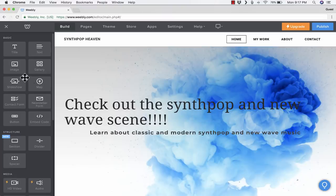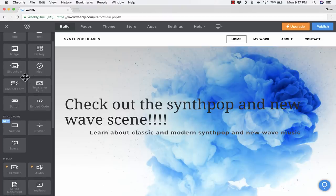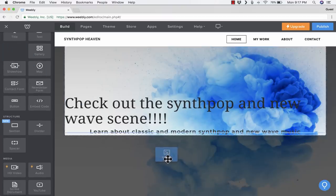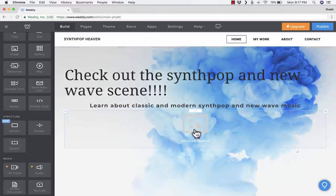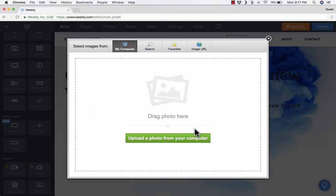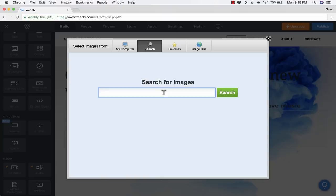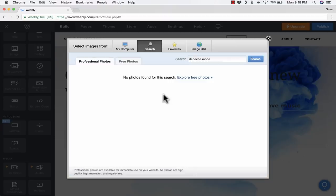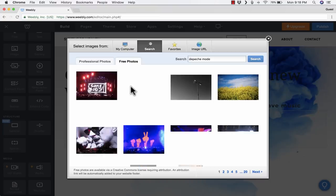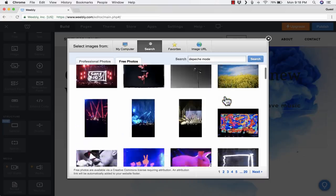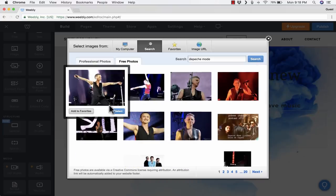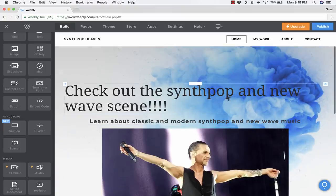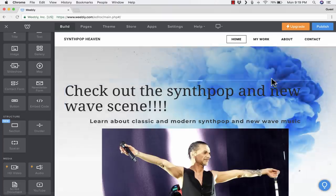In addition to text, notice there are some multimedia options, like images. I can click and drag Image down there, and then click to upload an image. I can upload it from my computer just by dragging and dropping the photo. Or I could click here to do the same thing. But this is an option I love: just next to my computer, you can search the web for images. I'll do a search for one of the more successful 80s synth pop bands, Depeche Mode. If I go to Free Photos, then it does find some images that I can use. Here's a good one.